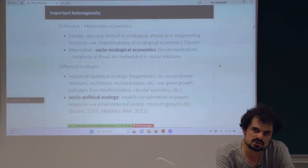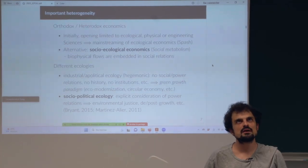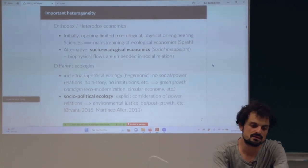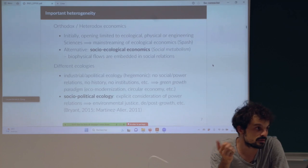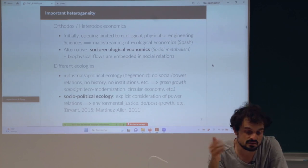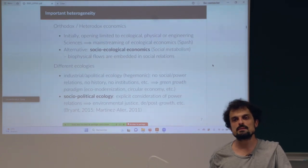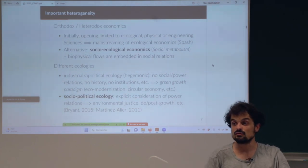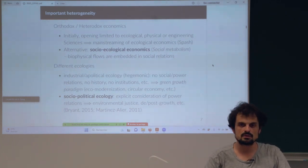The same division can be presented in terms of what 'ecological' means. The mainstream has an apolitical ecology — no power relations, very normative, not caring about history or institutions. This is the green growth paradigm: they say the ecological crisis is a huge optimization problem, we need to optimize those flows and it will be all right. Inside ecological economics this is called industrial ecology.